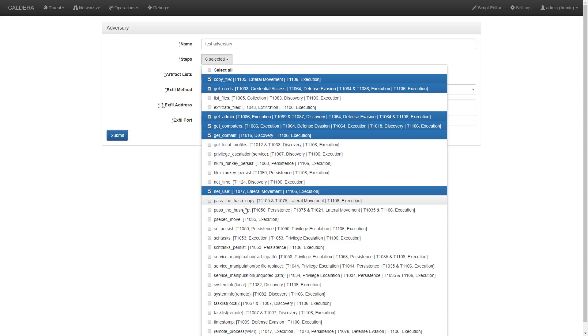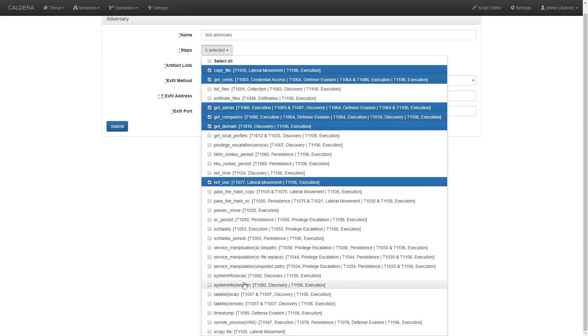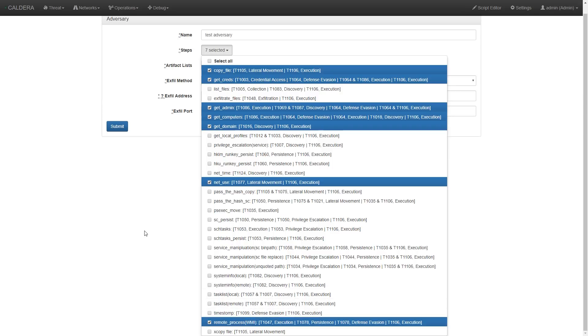This profile represents behavior available to Caldera as it is performing an operation. Using these techniques, Caldera will be able to discover new information about the network and perform actions like dumping credentials, moving files, and lateral movement to gain access to additional systems.